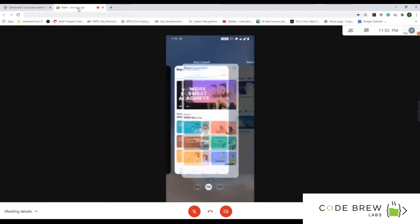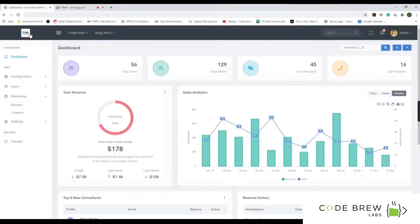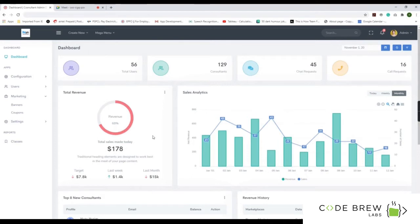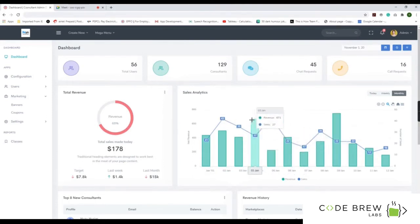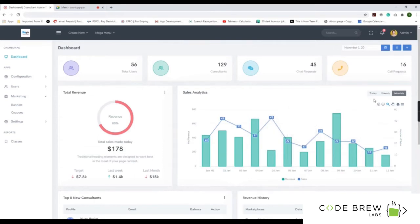Let's start with the admin panel. The very first thing is the dashboard, where you can see how many users are on the platform along with the consultants, chat requests, and all request types. You can also see the total revenue and sales made today, as well as an analytical graph showing how sales have increased or decreased each day.